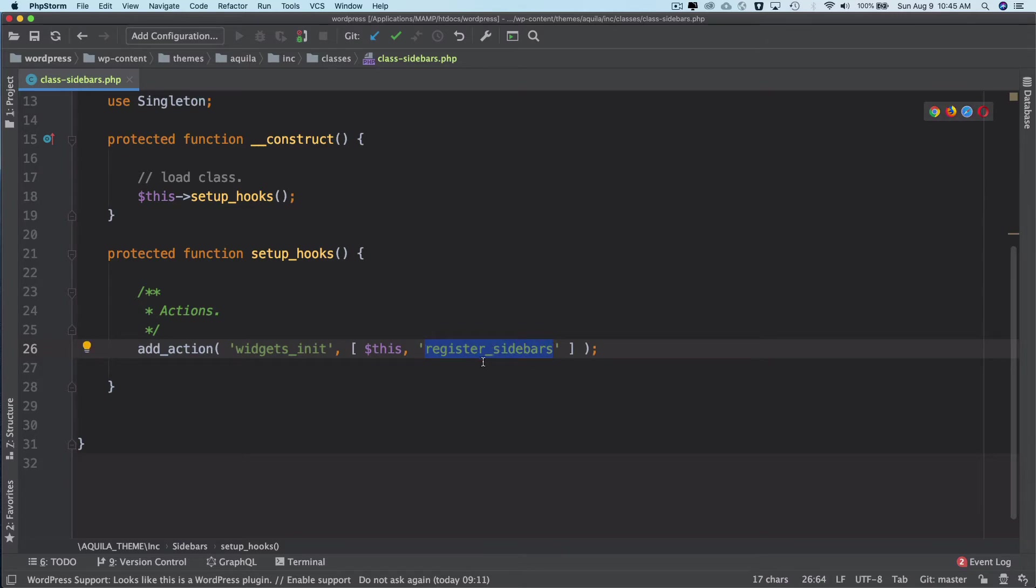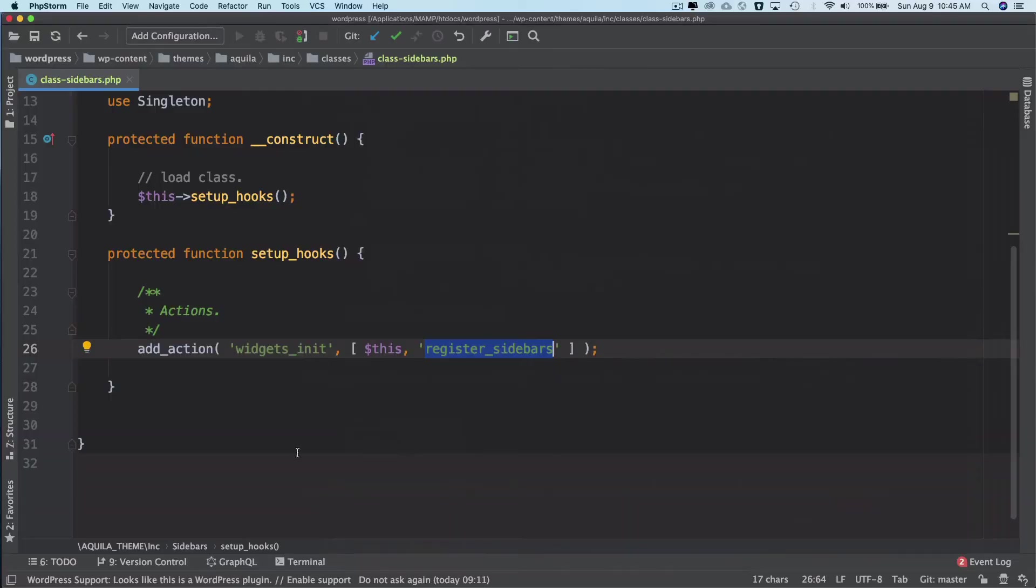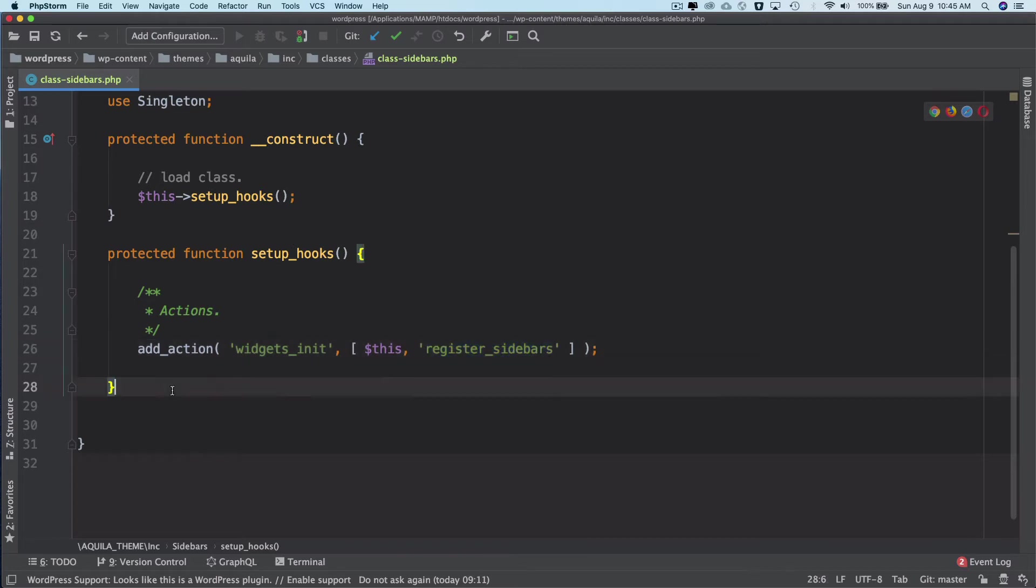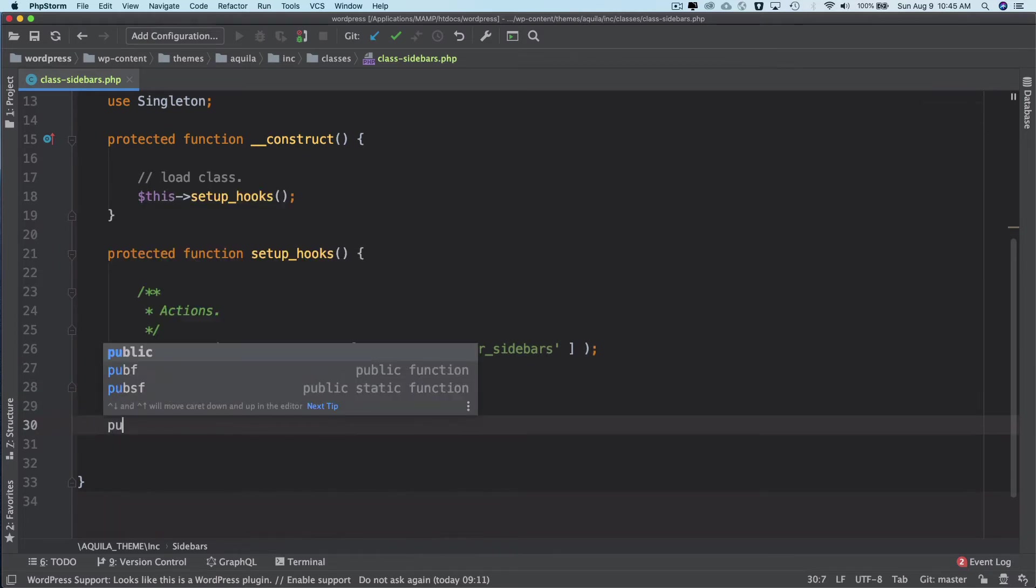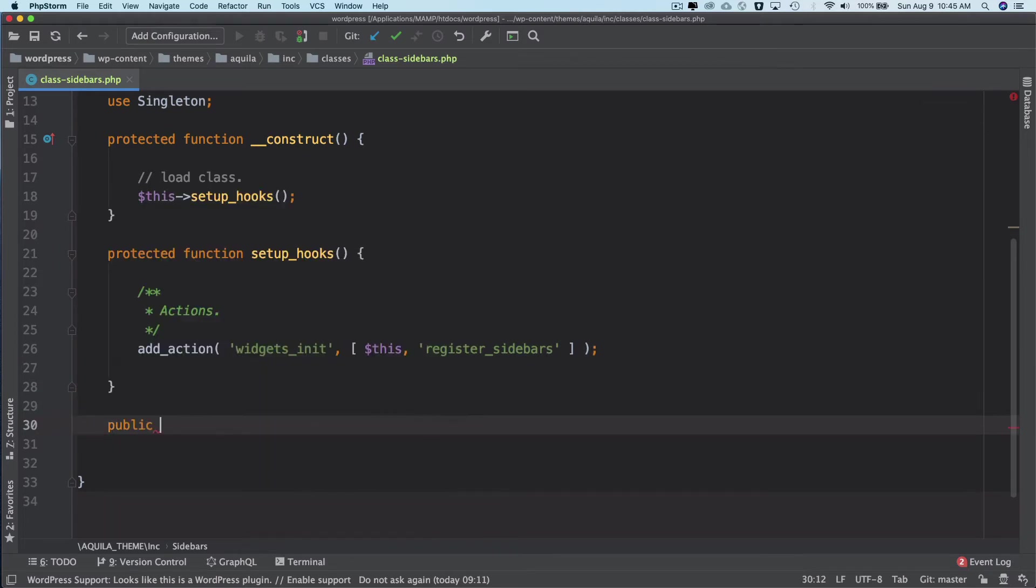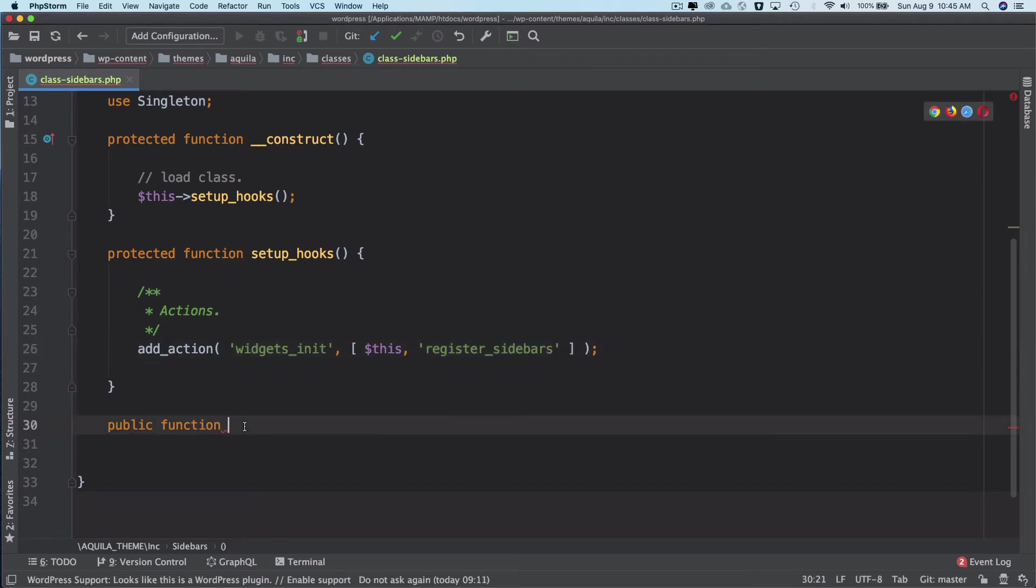Notice that this register_sidebar function we can also use to register multiple sidebars, but this is not the WordPress function. Why? Because this is my class function. So WordPress won't recognize this because it's coming from the class, so don't get confused with that. This is our custom function.